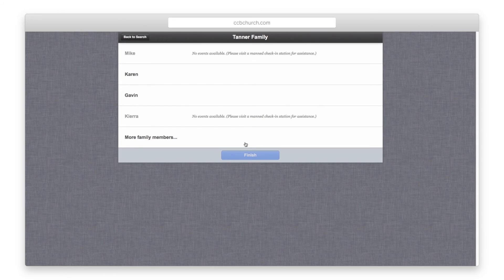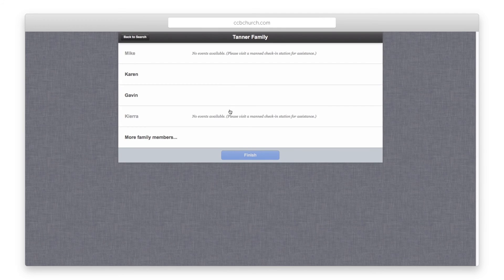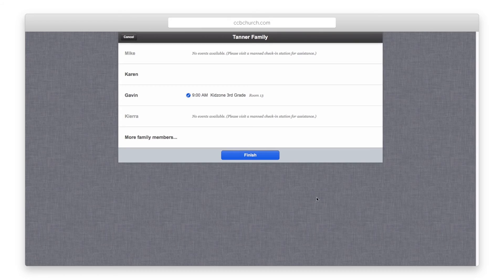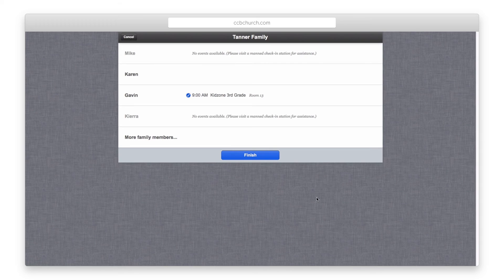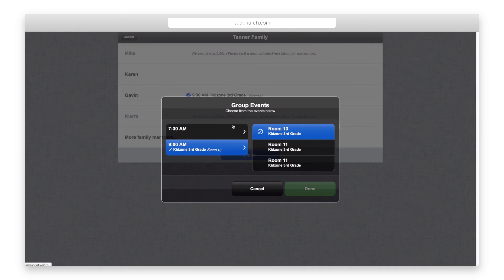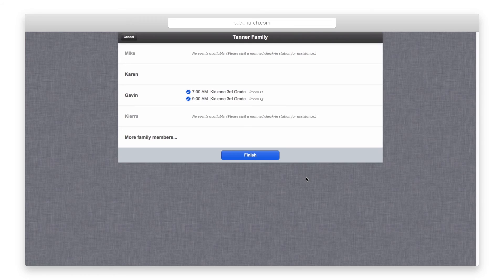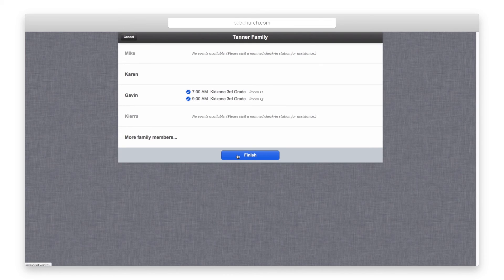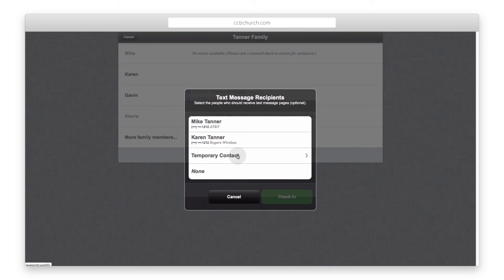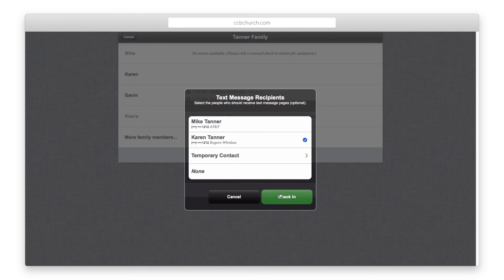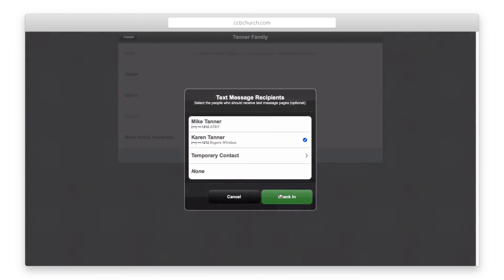Once the family members are on the screen, select the people to check in. You still have the option to click a second time to bring up and select a second service if needed. Once you are done, click finished. If the safe setup includes text message paging, the parents will be asked who to text in case of an emergency. They will have the same options as in the man stations.